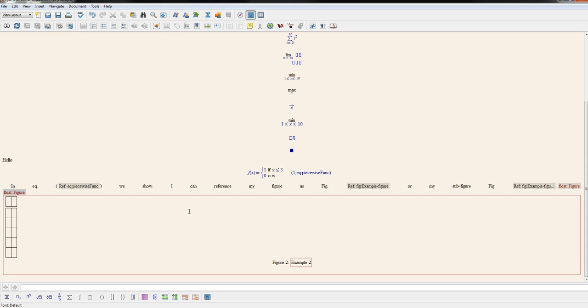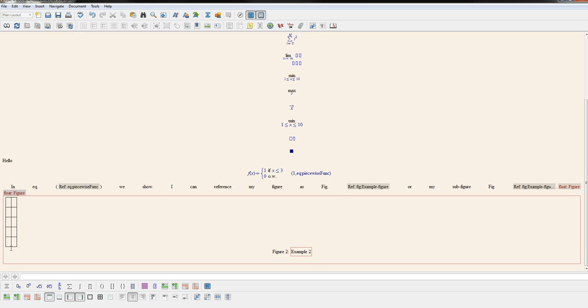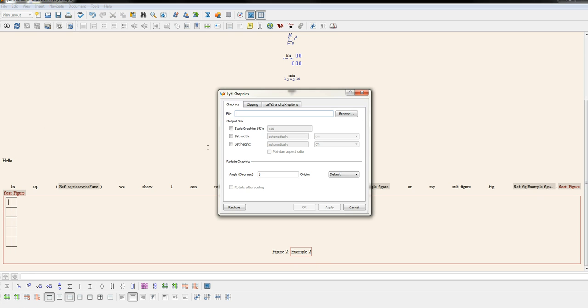So whenever you insert a table, it always creates this first row like that. So I'm going to delete that row. So now what you could do is you could insert just a figure in each one of these.